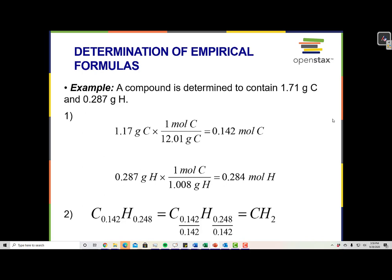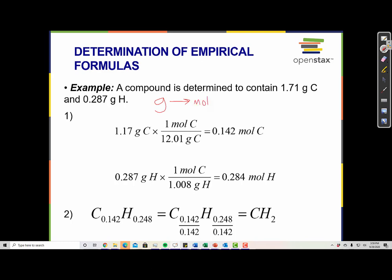Let's look at an example. A compound is determined to contain 1.71 grams of carbon and 0.287 grams of hydrogen. Our first step is to make a concept map. We're going from grams — given grams — and we're going to convert to moles. Then our next step is to divide by the smallest number of moles. Sometimes we're given this initial data in grams, and sometimes we're given it in percentage, and we'll look at one of those in just a minute.